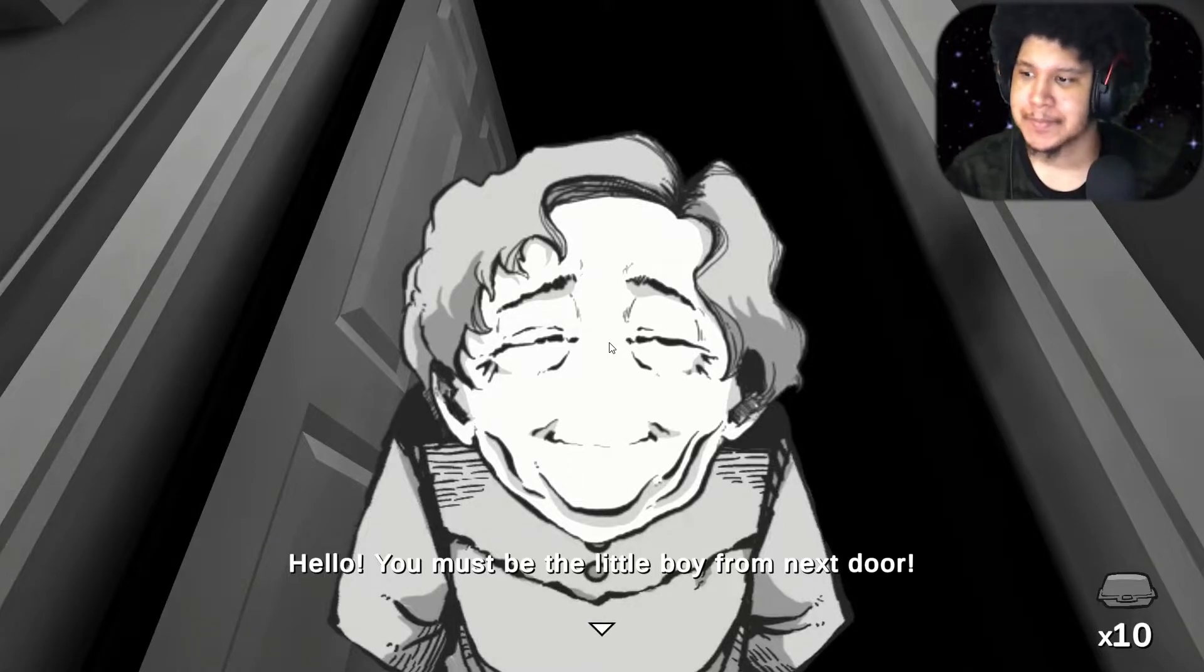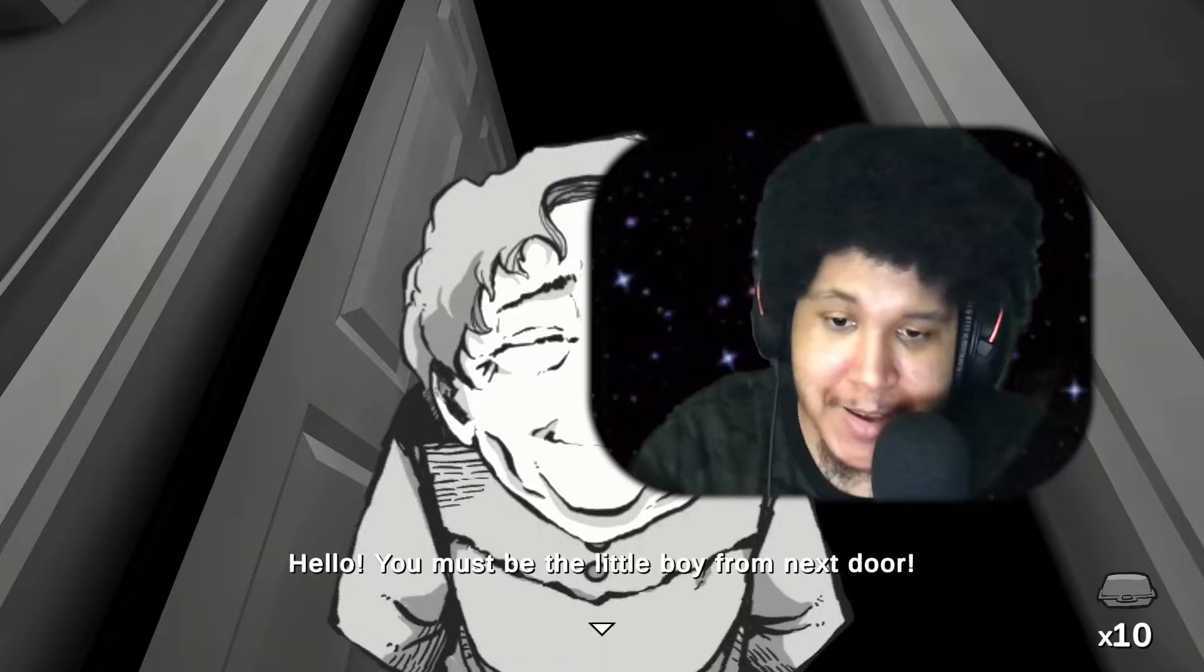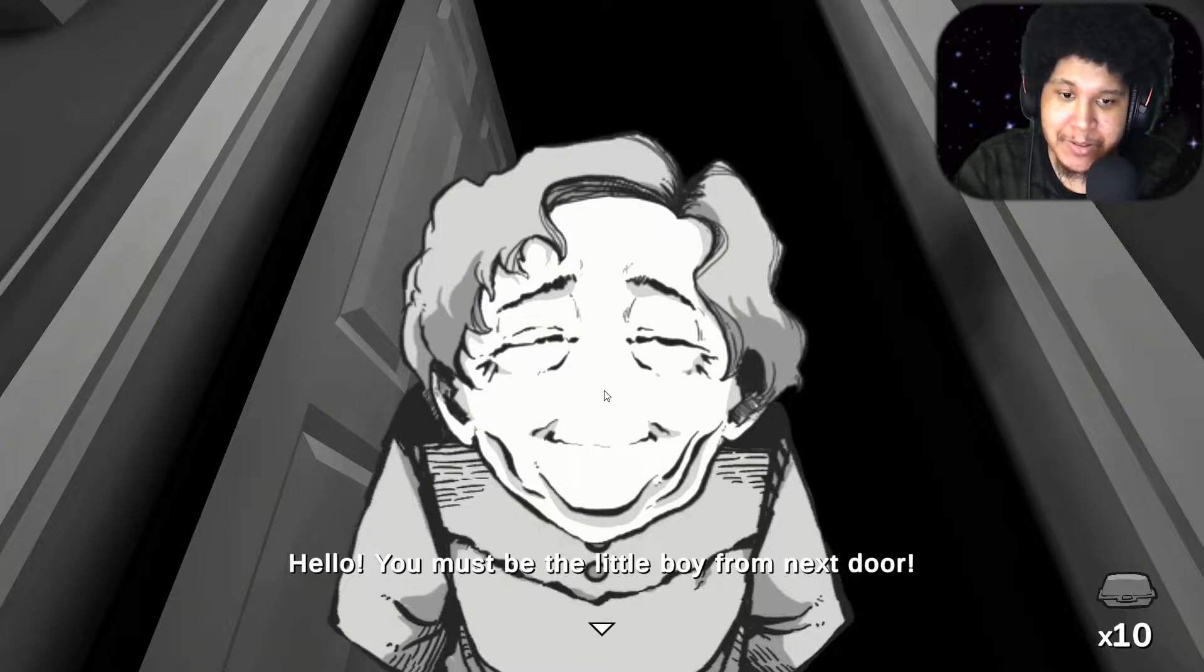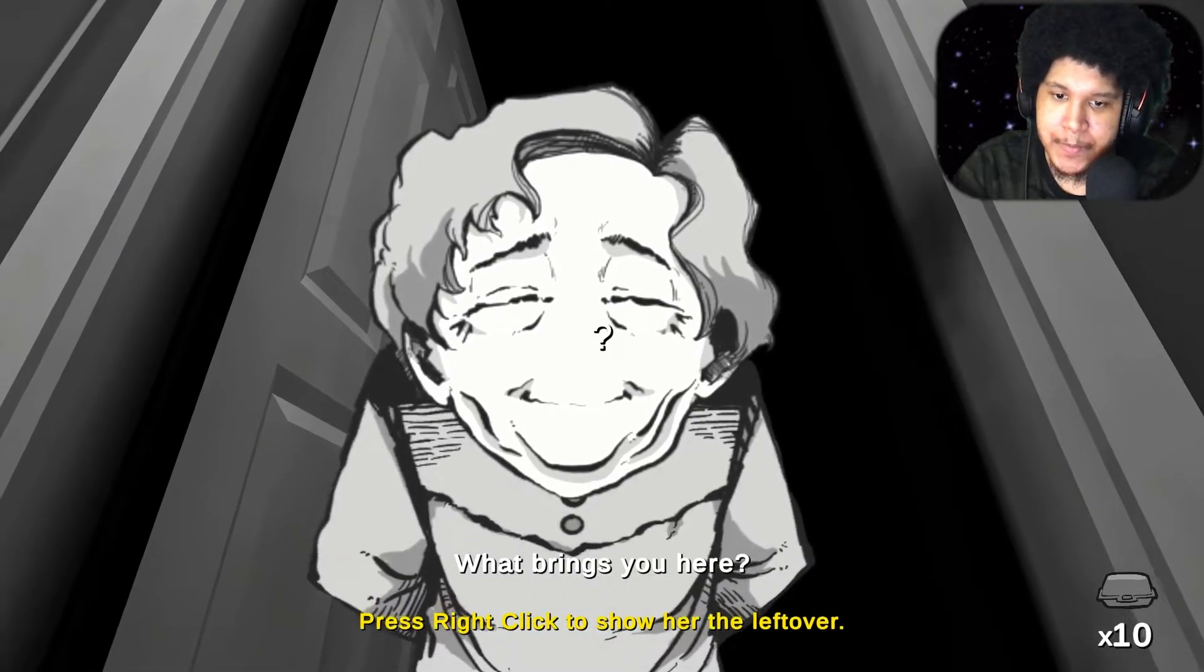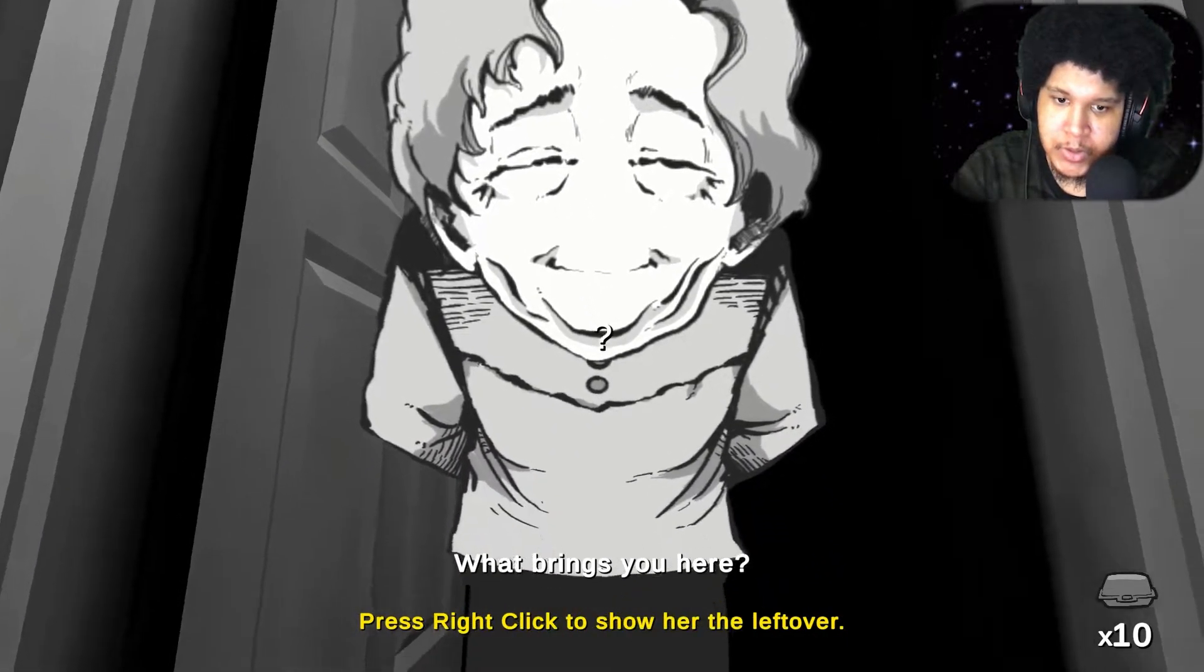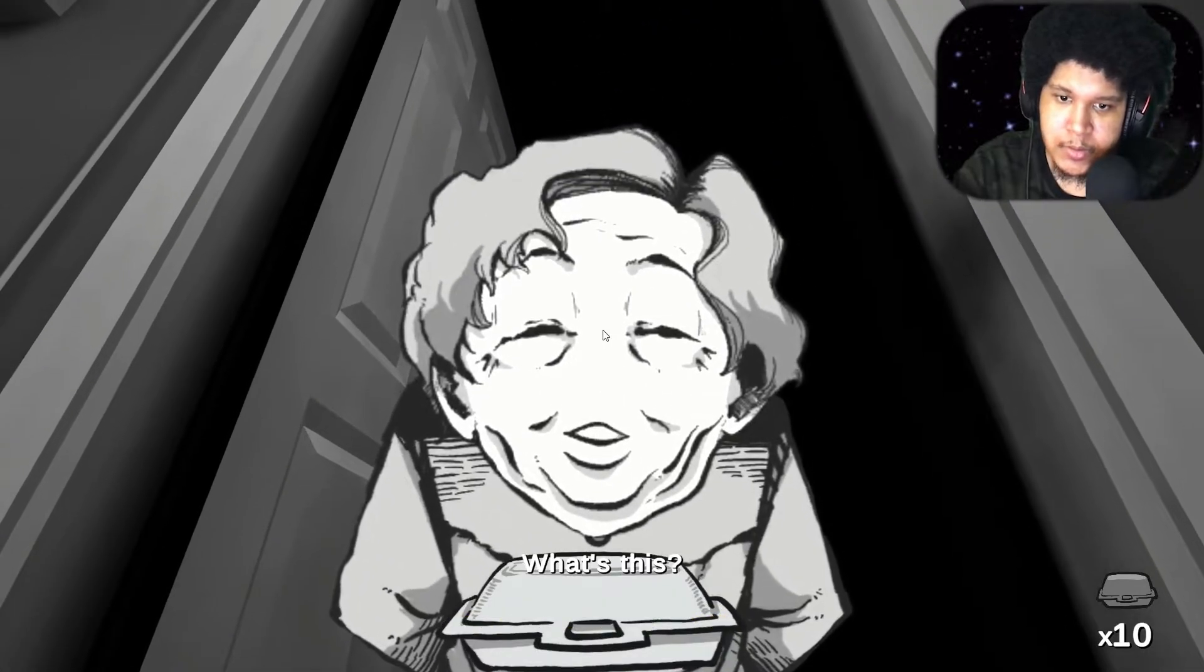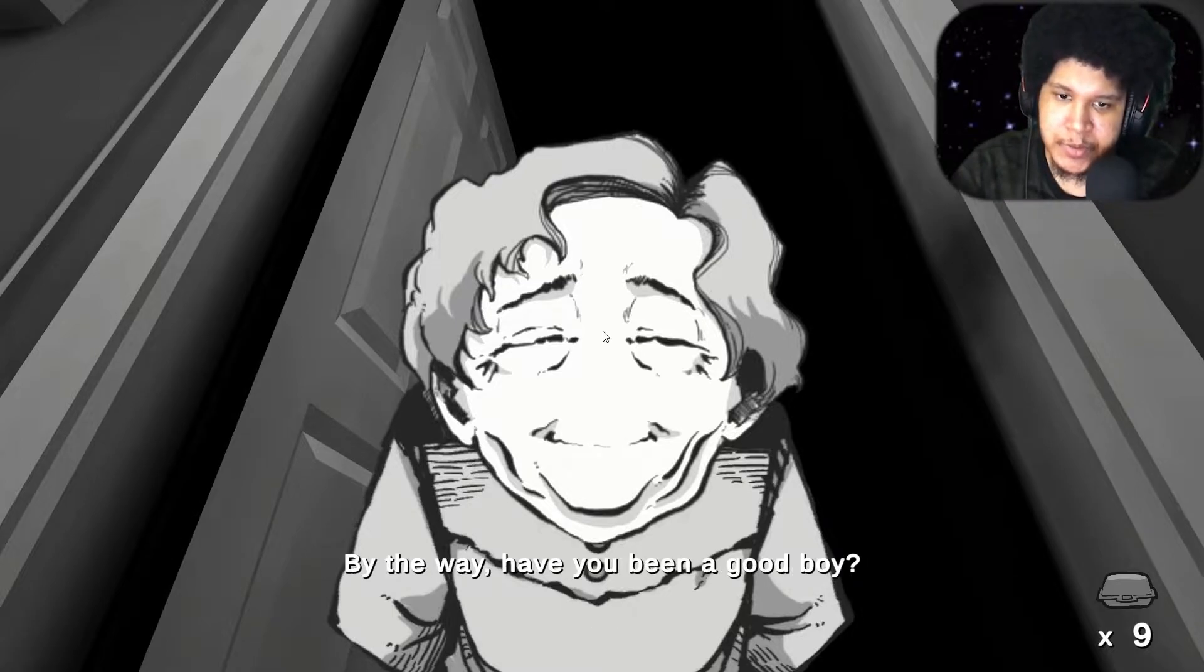I forgot that she get all up in your face like this. She all in your face bro. Just like my hand was bro. Okay. Hello. You must be the little boy from next door. What brings you here? Right click to show her the leftovers. What's this? Hmm. My favorite. Please give my thanks to your parents for me. By the way. Have you been a good boy?